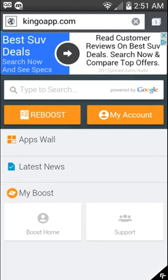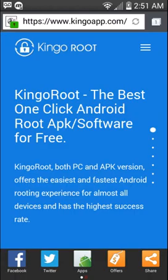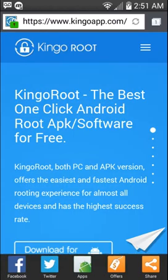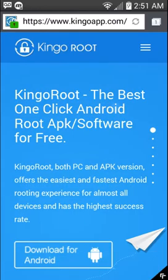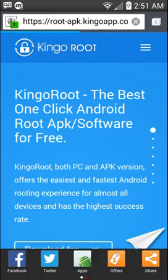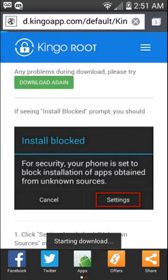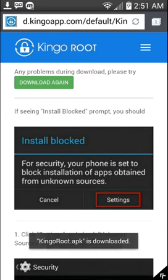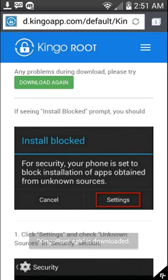I'm going to hit go and what we're going to do is we're just going to do download for Android and it says install. Let's see, Kingo is downloaded.